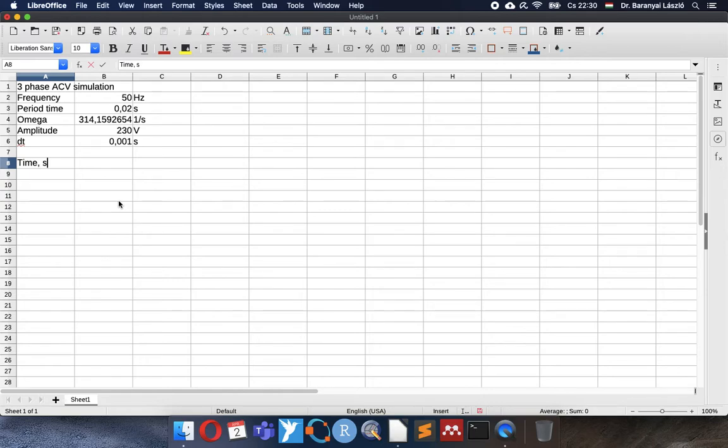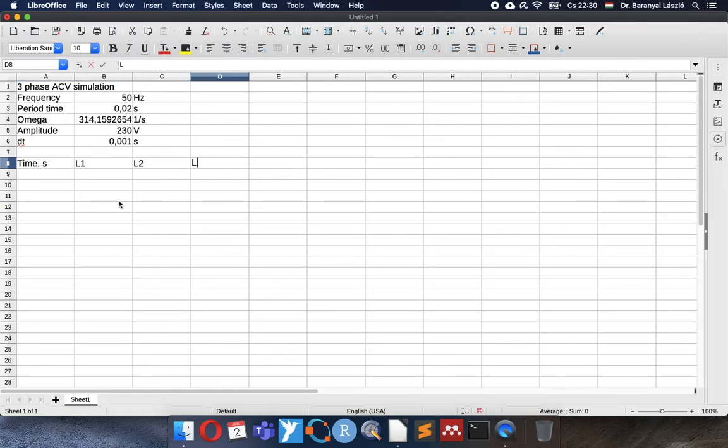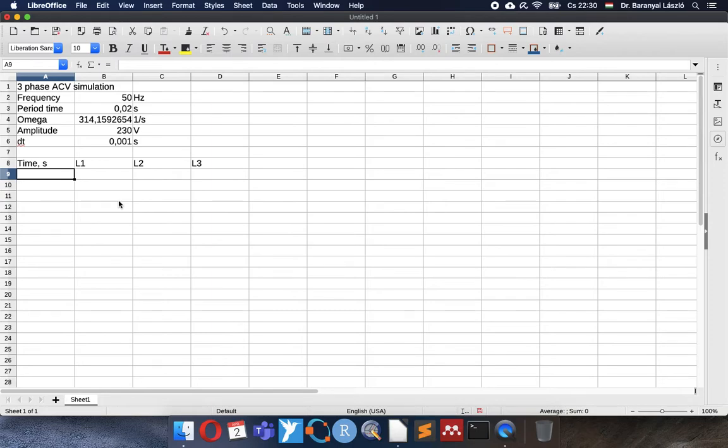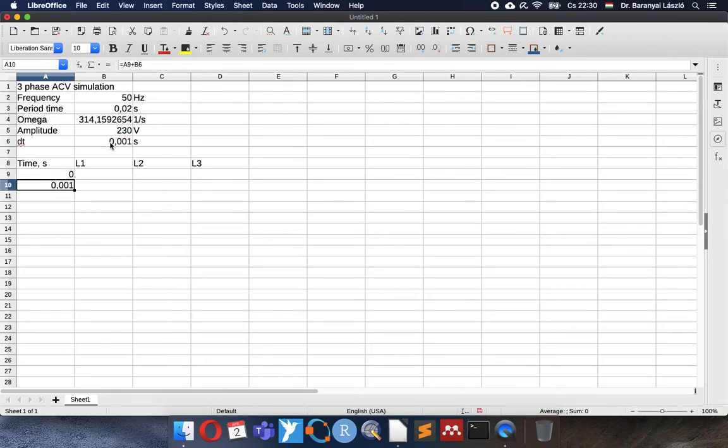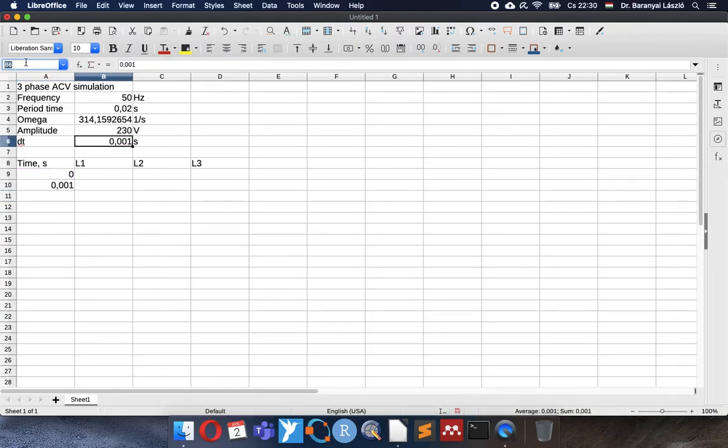It means that we will have approximately 20 data points per sine wave period. So the time of second line 1, line 2, line 3 will compose the three-phase electricity system. We start with the zero time and the next one will be the previous plus the time resolution.